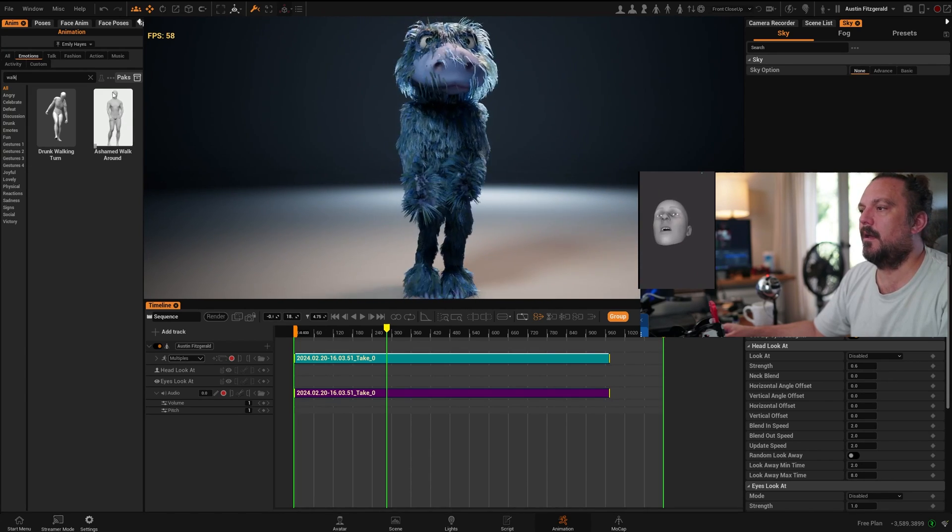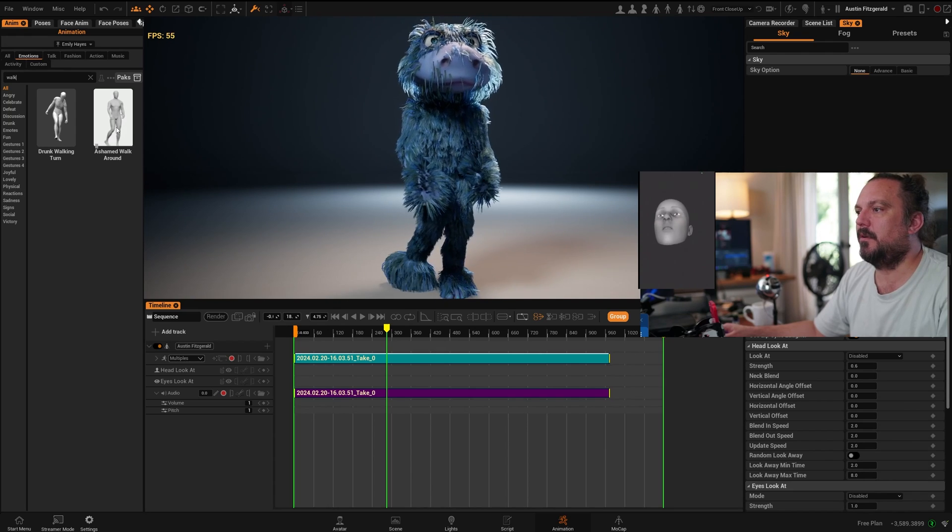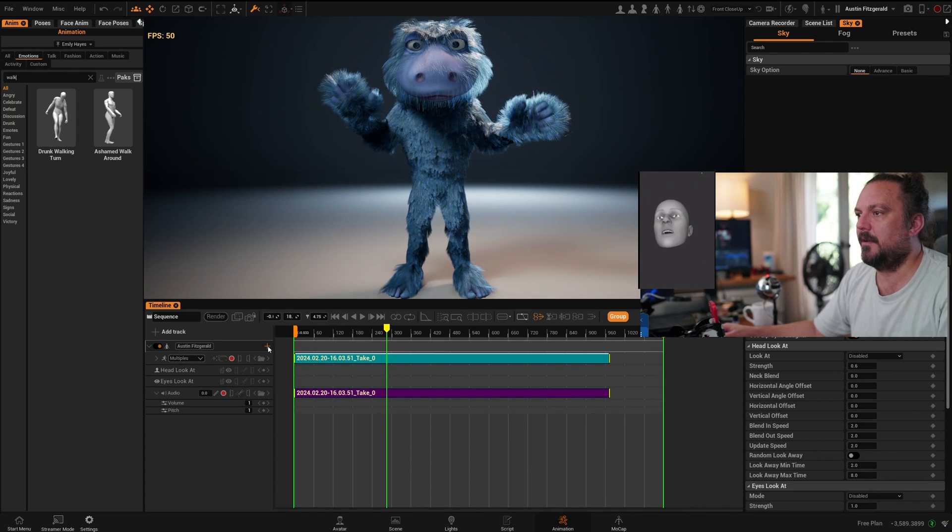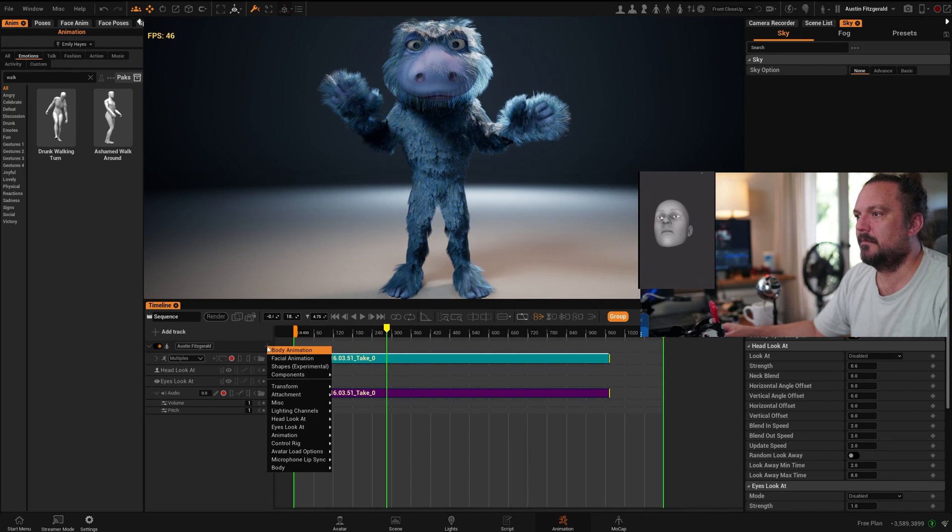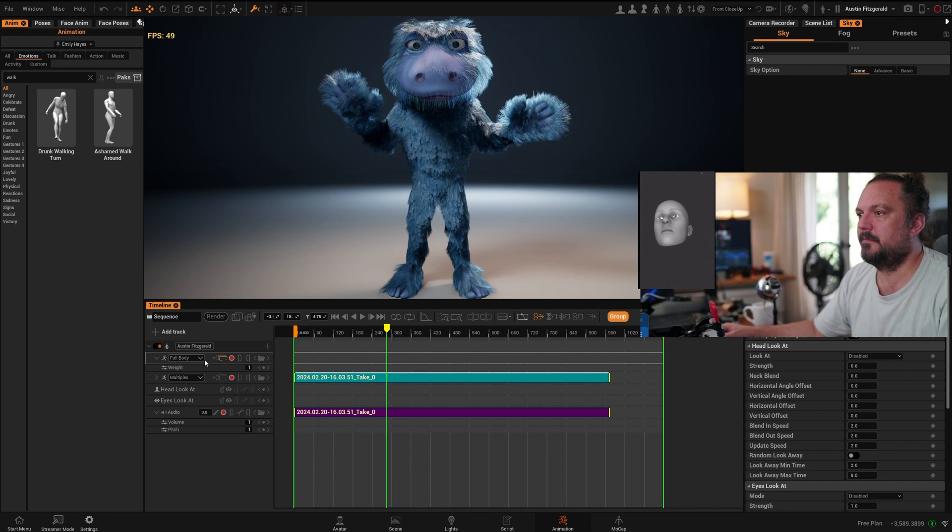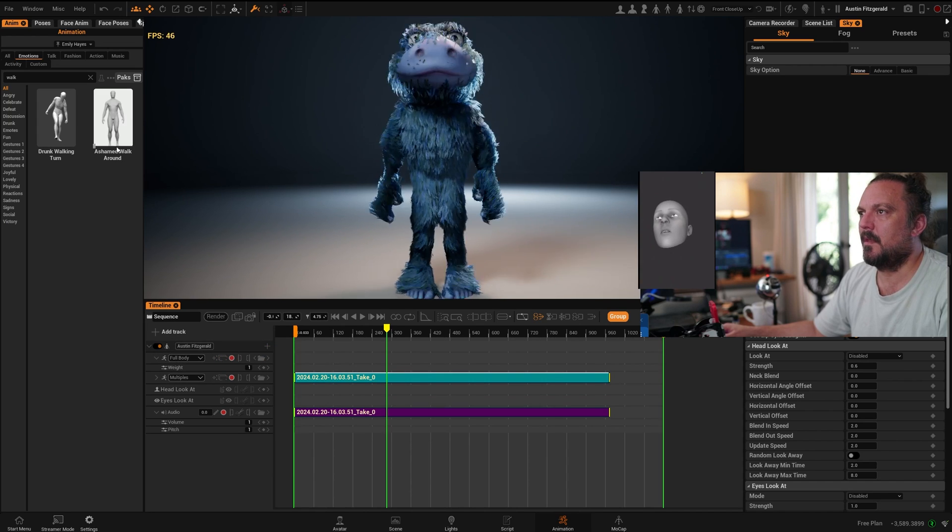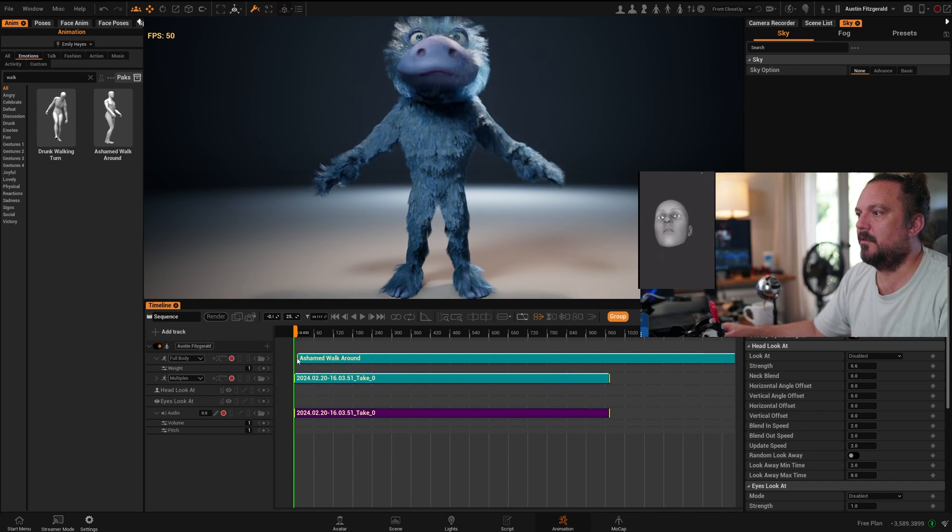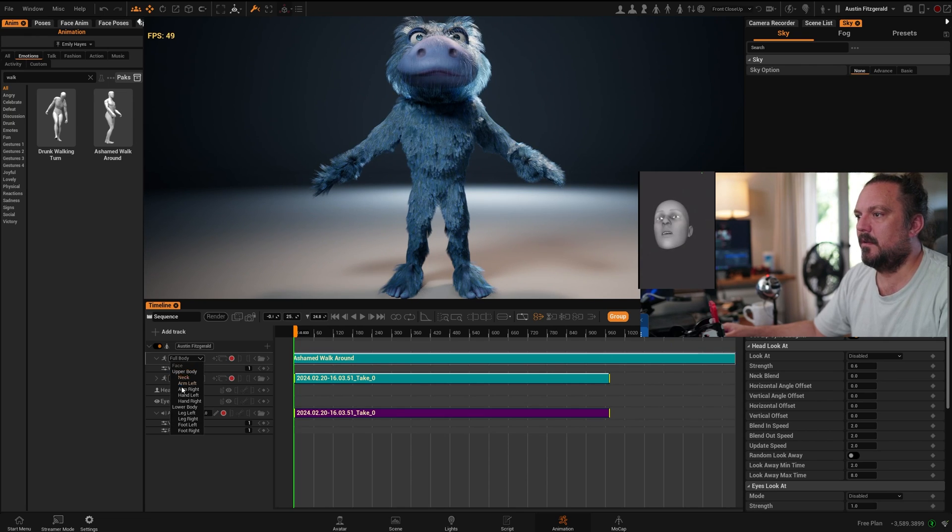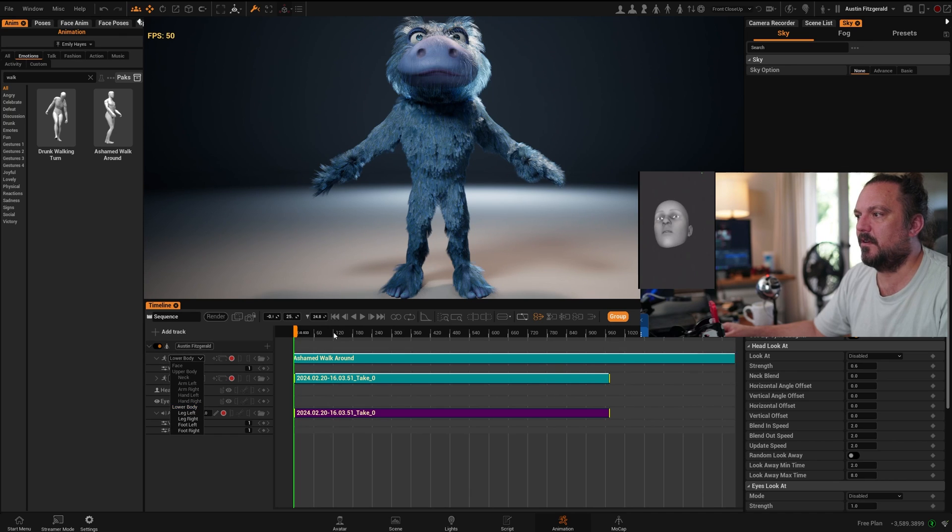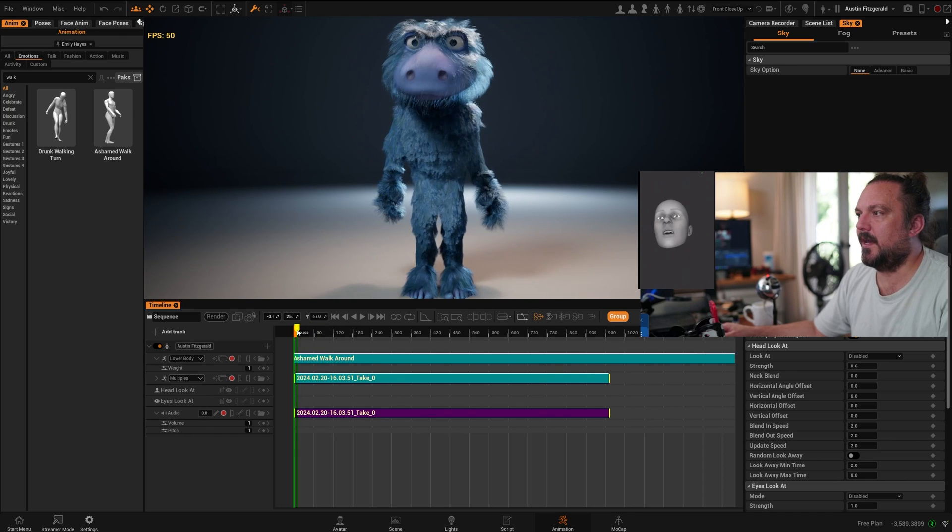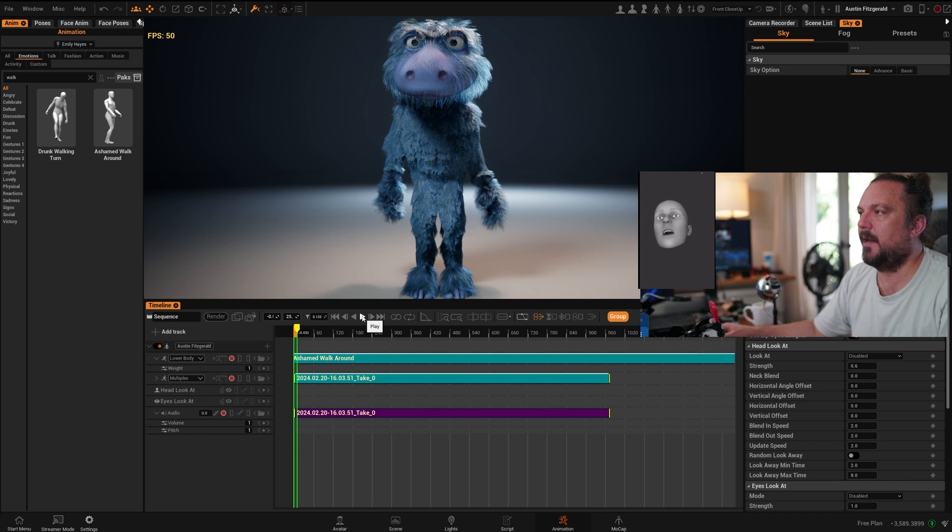And how I would do that is I would create another track—body animation. And I would drag this one on top of this. And here I would say only the lower body, so we switch this off. So now you see that these animations are being combined.